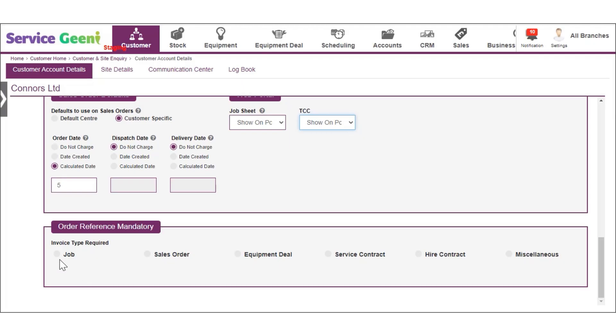Check the boxes to apply the mandatory order reference for each of the invoice types required.